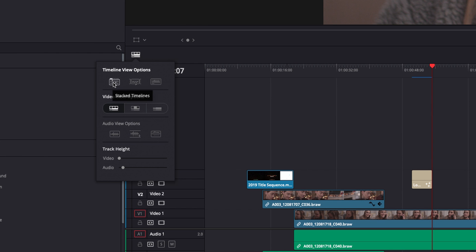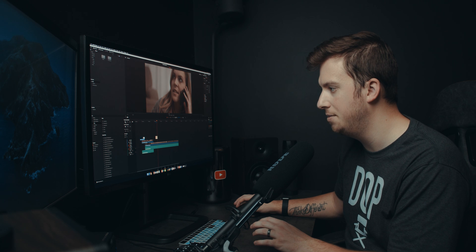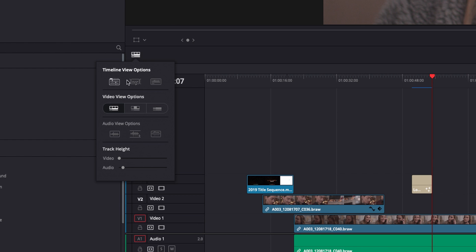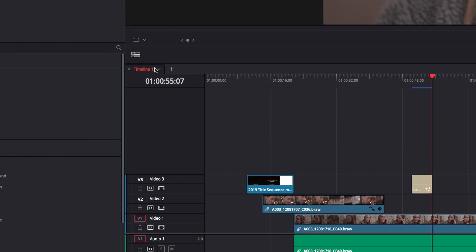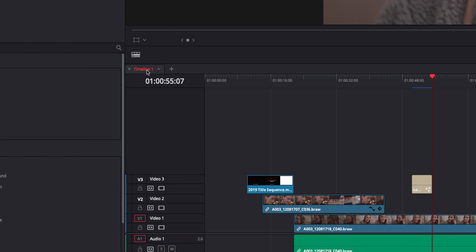But the biggest thing I want to point out here is the stacked timelines. If you're used to, especially in like Premiere, where you can have multiple projects and timelines kind of opened at the same time, turning this on.